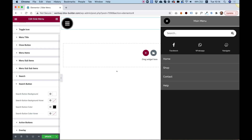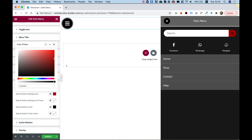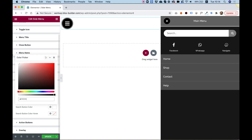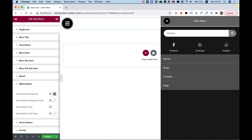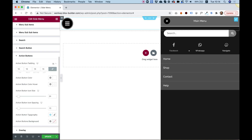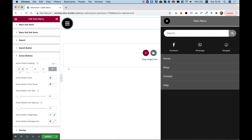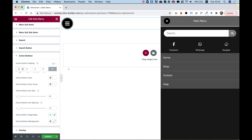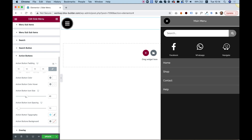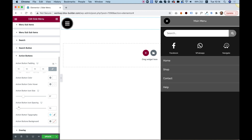For the search button, let's change the background color to something grayish and the icon color to white — and of course there are hover colors for that as well. Action buttons styling lets you change the padding, decrease it to see how it looks, change the icon size, adjust the icon spacing between the icon and the text, and change the typography — font size or font family.